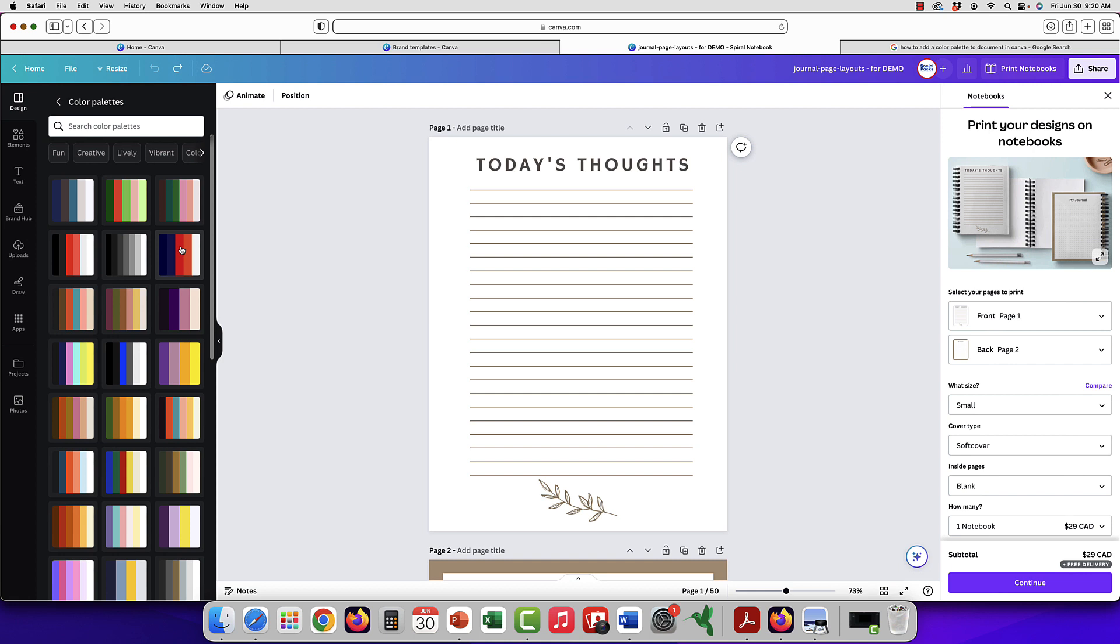You may actually even want to do two sets, where there's more color and not. If you're doing print on demand and shipping products out to your customer, how much color there is is totally up to you.